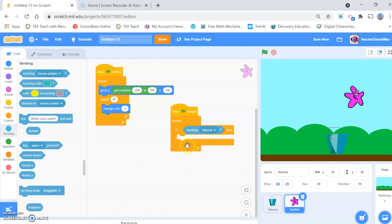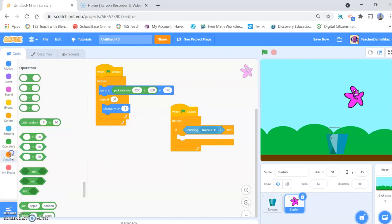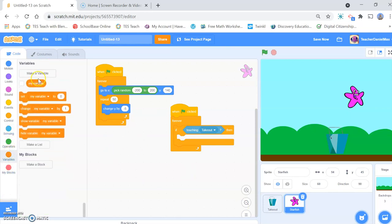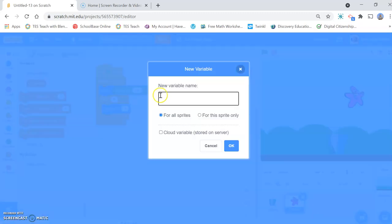Although I'm not creating the point yet. So to create scores and create points, we need to go to the variable section and make a variable.